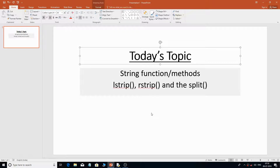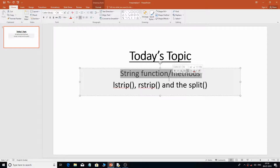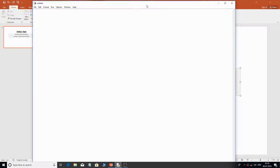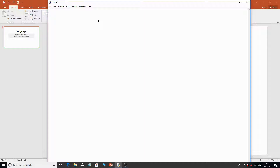Hello everyone, welcome back once again. Today we are going to cover some more string methods: lstrip, rstrip, and the split function. These are three very important functions for performing string operations. Now, lstrip and rstrip are functions that many people get confused with, so I'm going to give a detailed explanation of these particular functions.